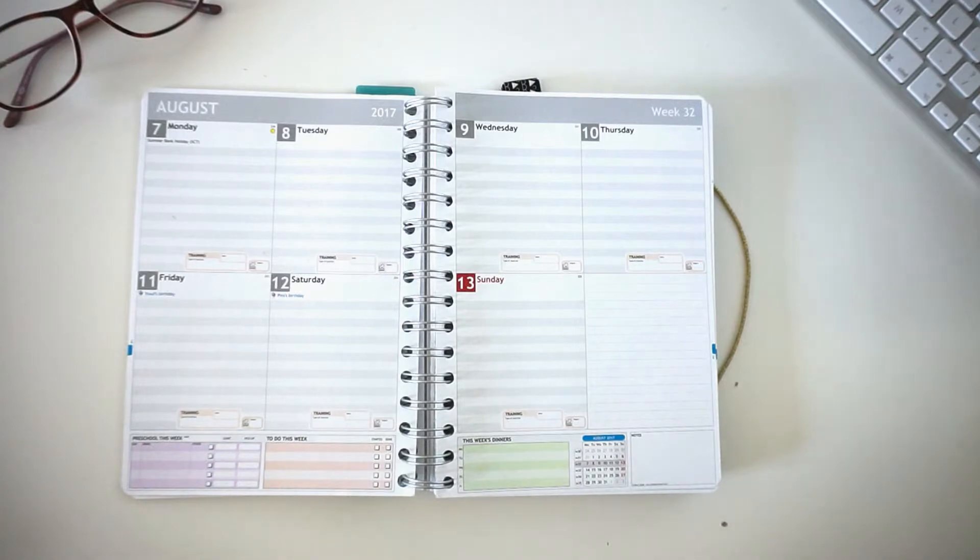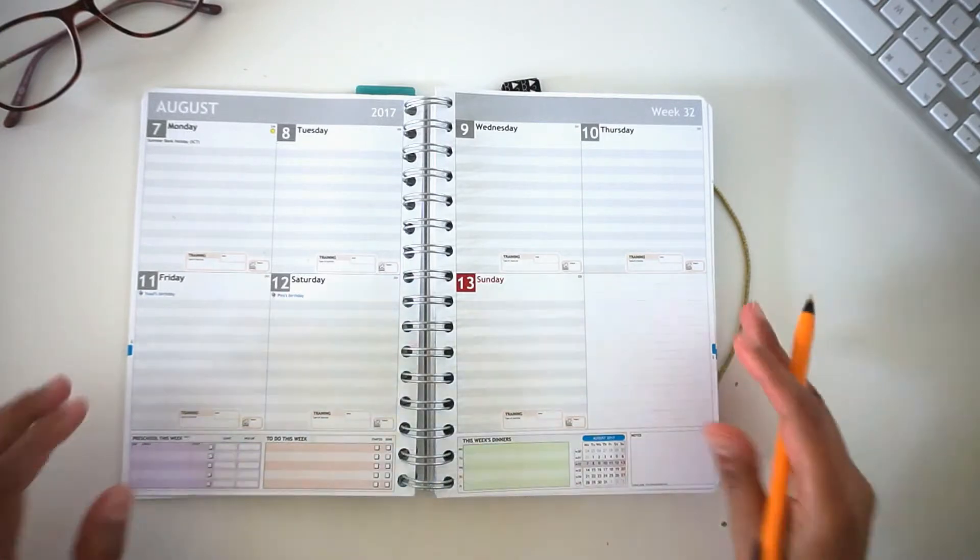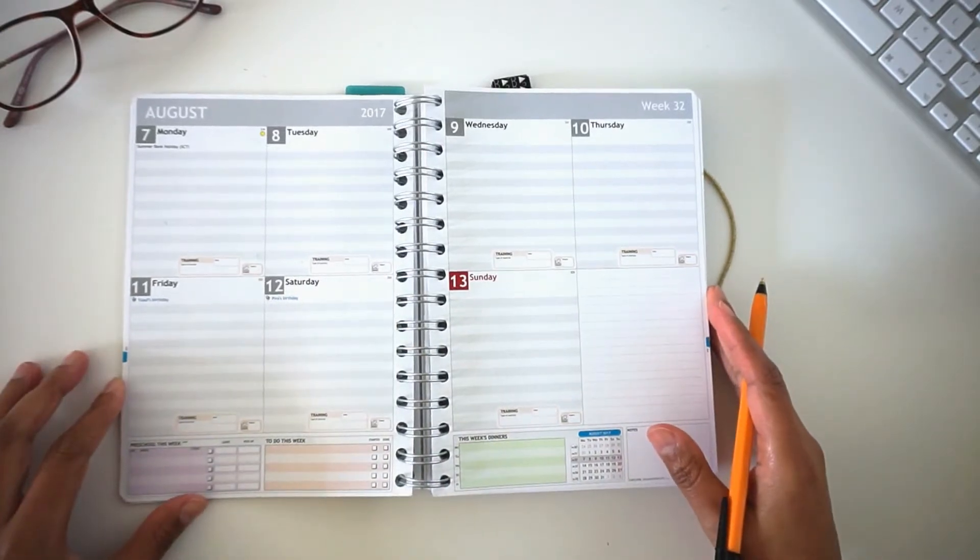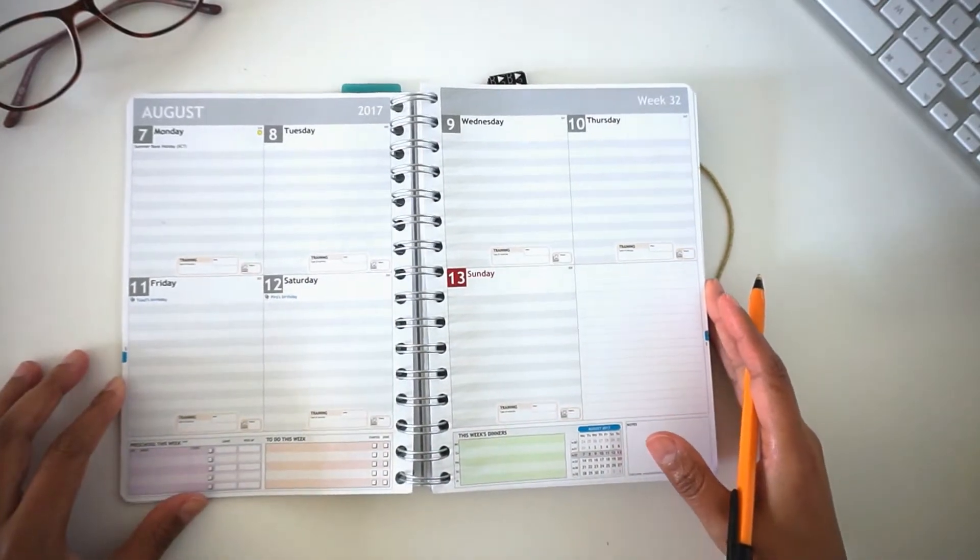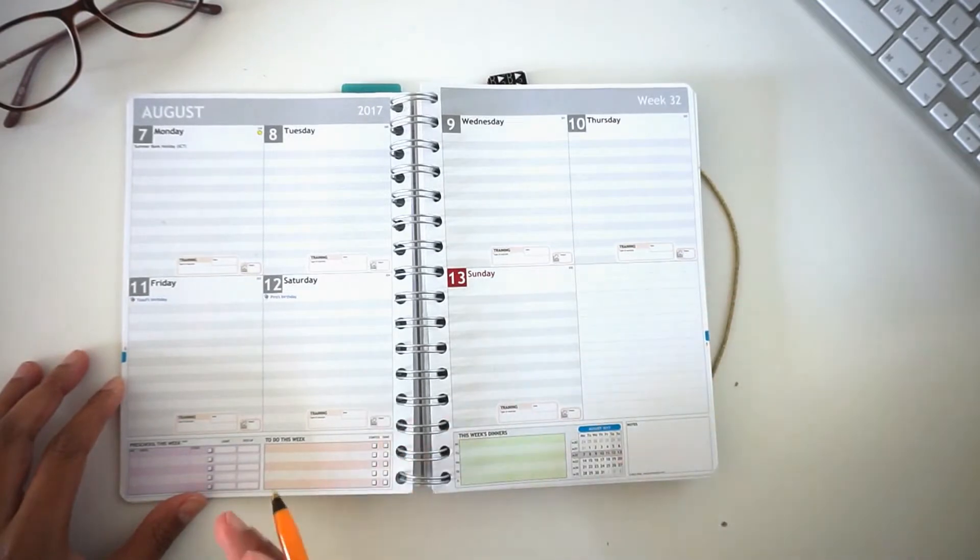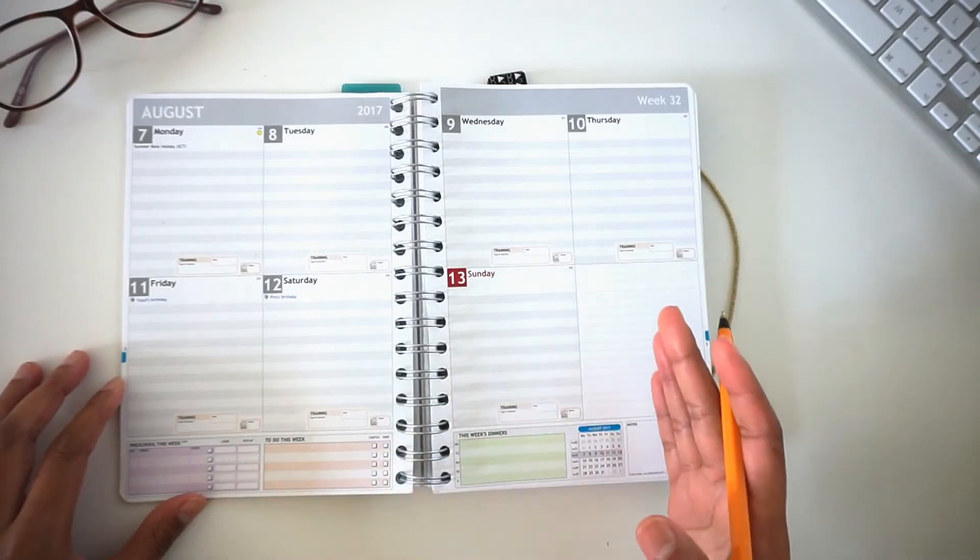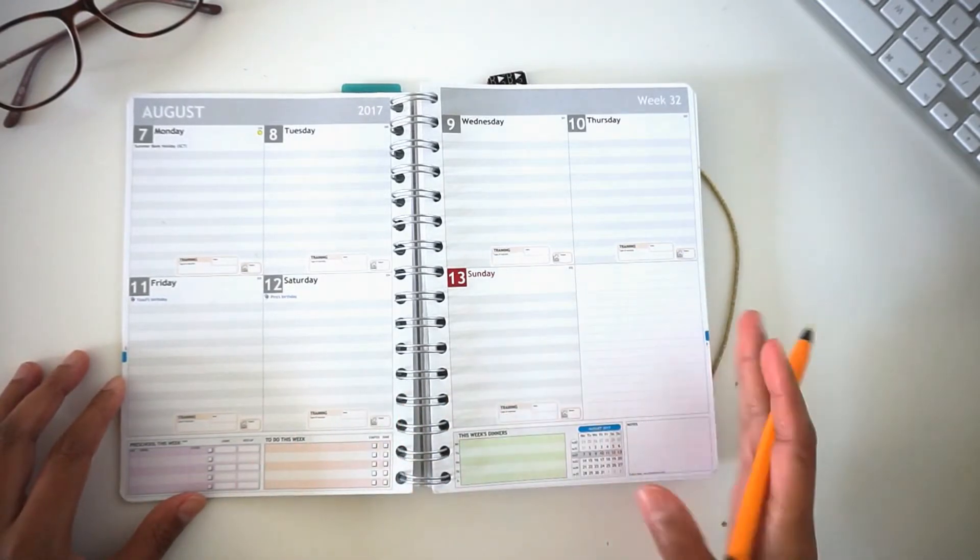Hi everyone, welcome to Motivation Monday. I am going to work through how I organize a week in my personal planner.